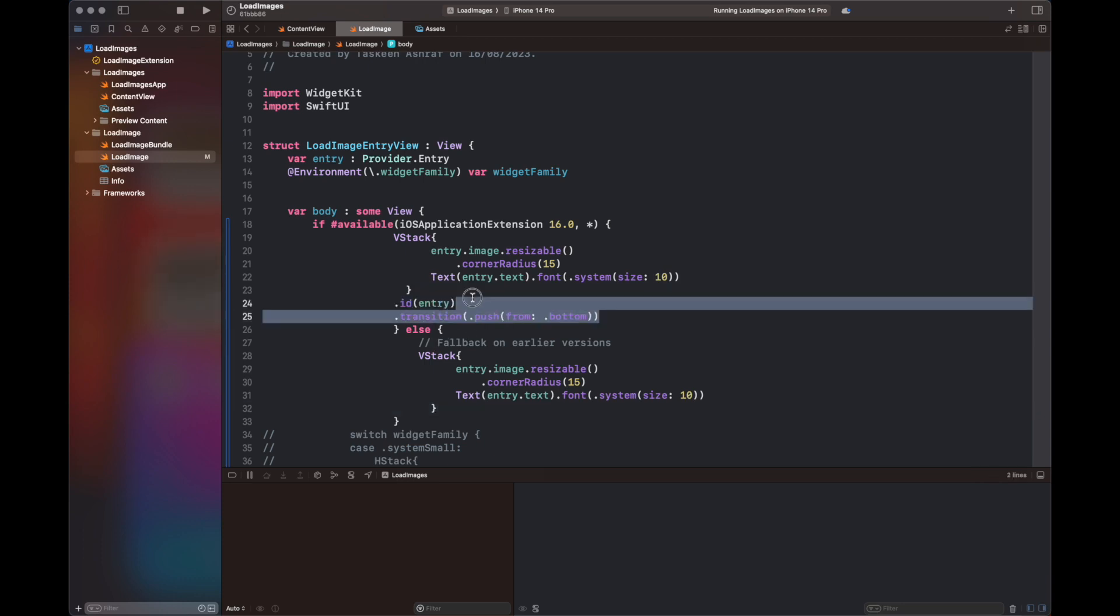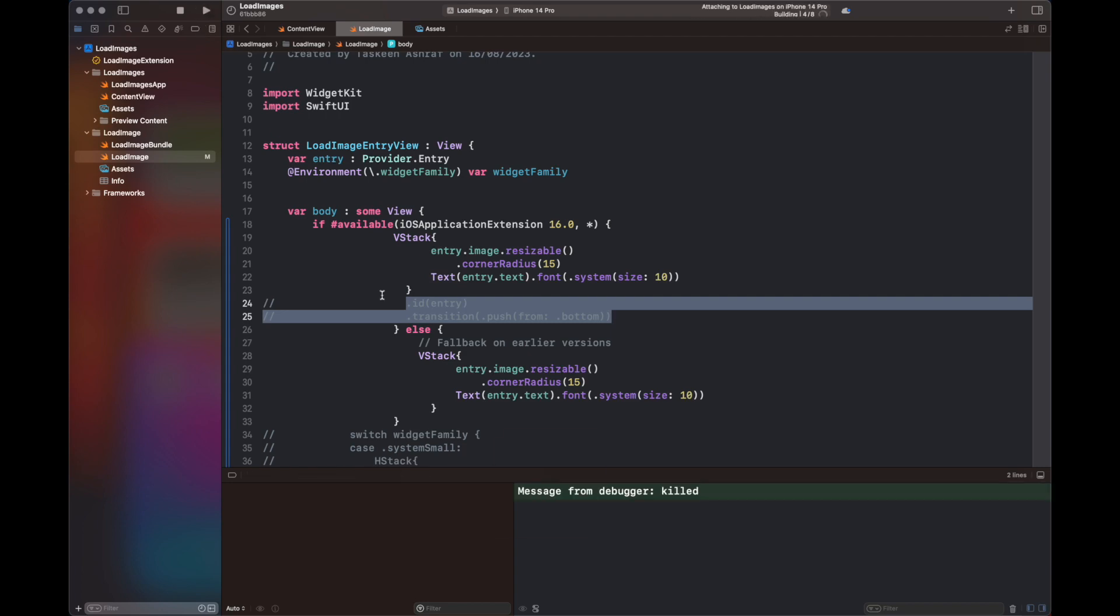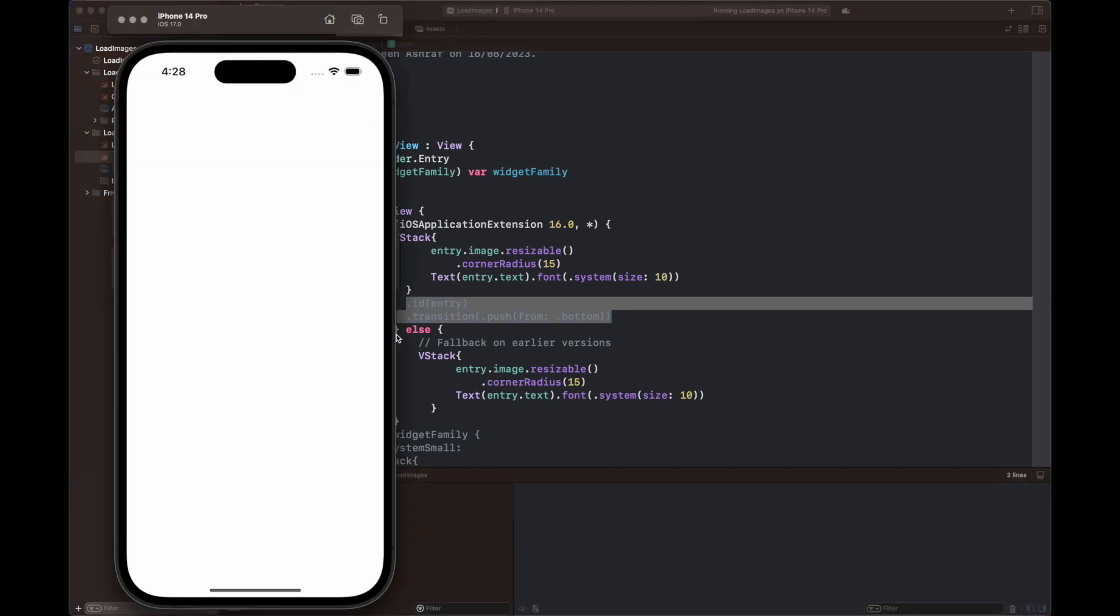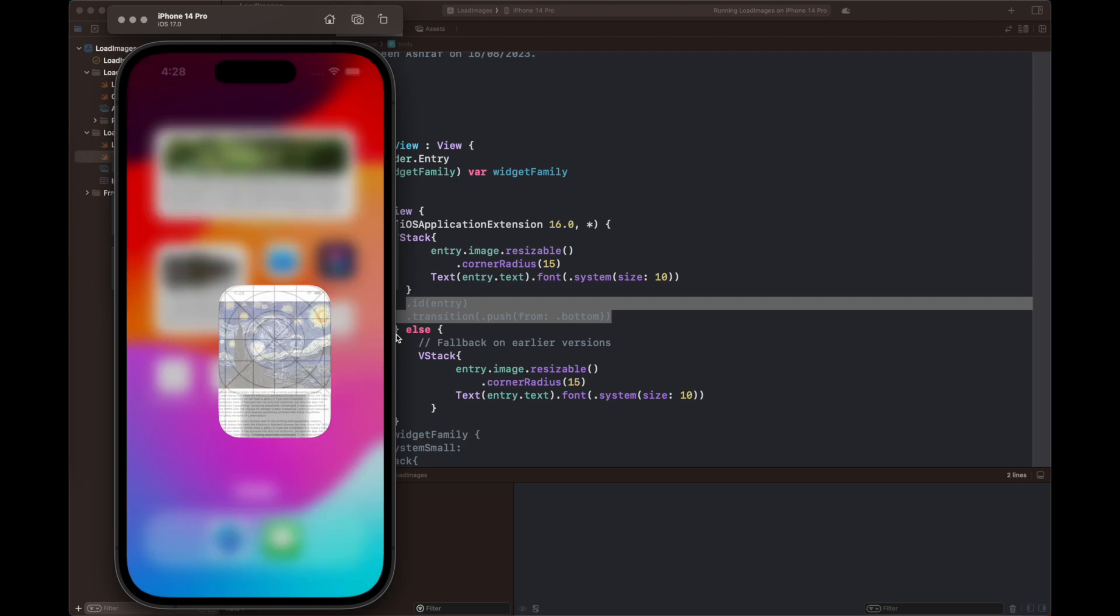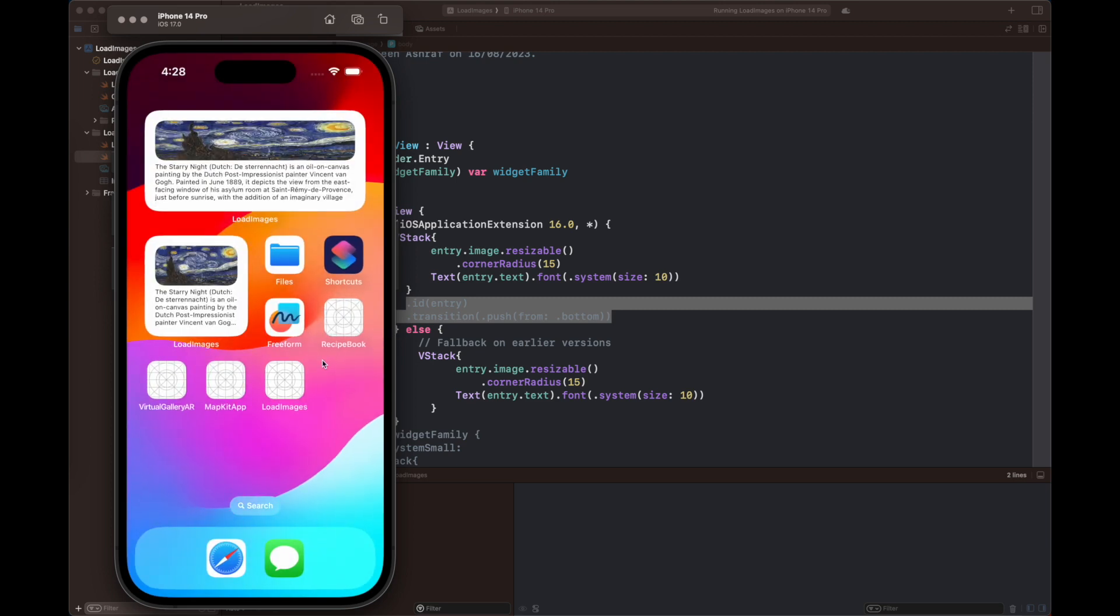I have commented out the push statement and run the code again. You can see that a different form of animation takes place when the image is changed. Basically, I guess it is the default spring animation. You can change it according to your needs by using the code that I have already shown you.